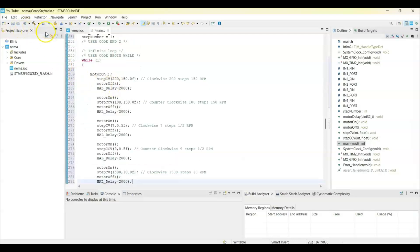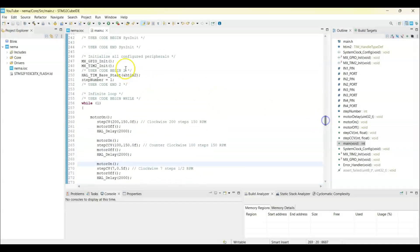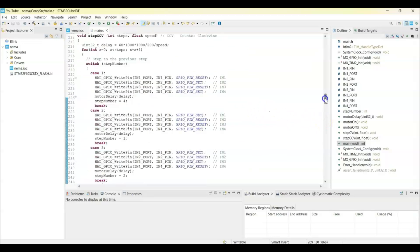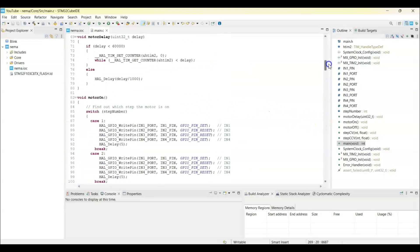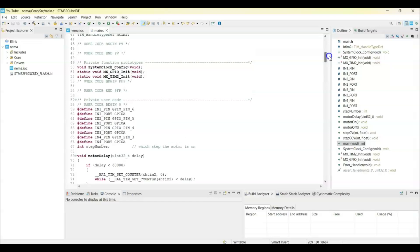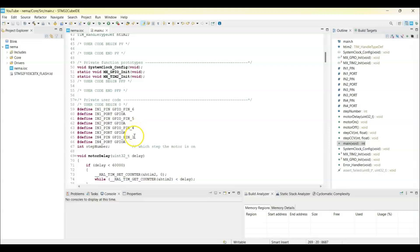We start the timer for the microsecond, and the step number is one. The step number is in the top in User Code 0. The step number is which step is current, it remembers. These are the pins: PA3, PA4, PA5, PA6. You can change it if you want.